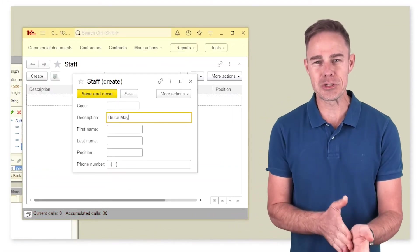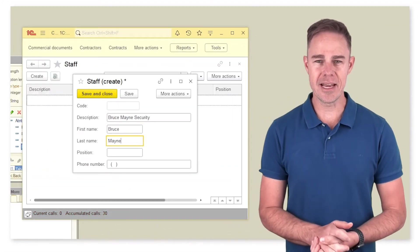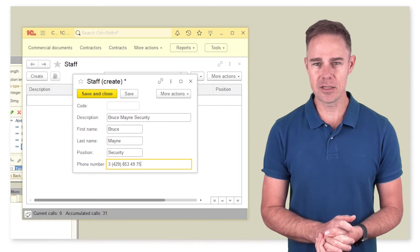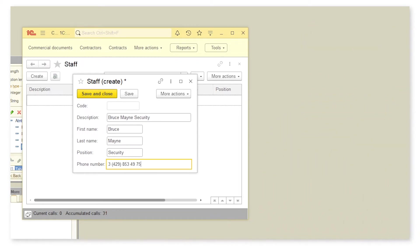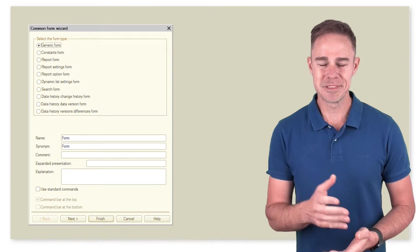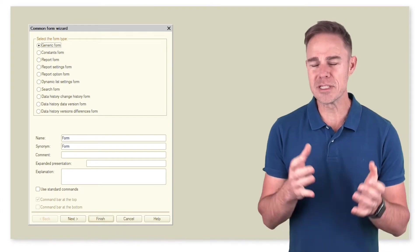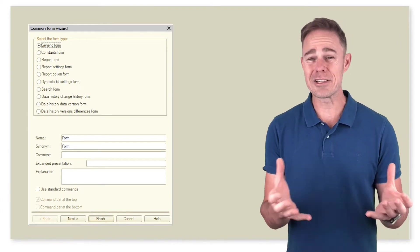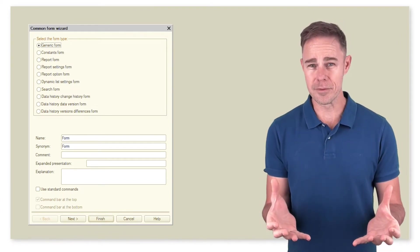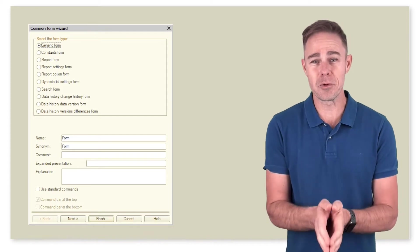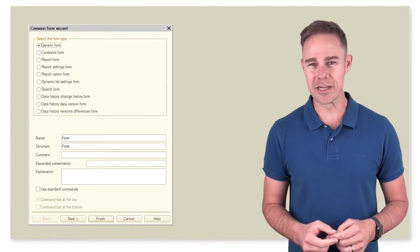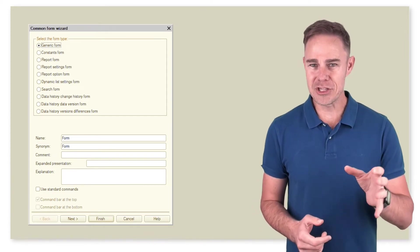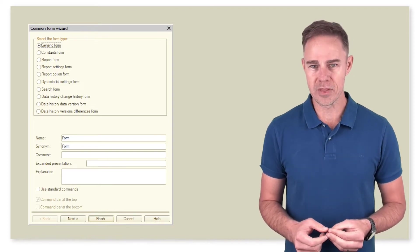Now we switch to 1C Enterprise mode and enter data on our first employee. Can you for a moment imagine a store without a security guard? We have the first employee added. Now we can add the second one. But I suggest that we do it our way.